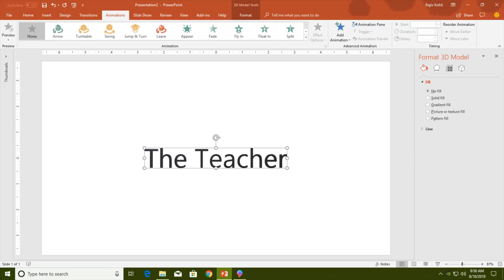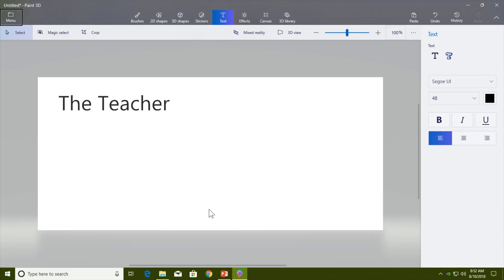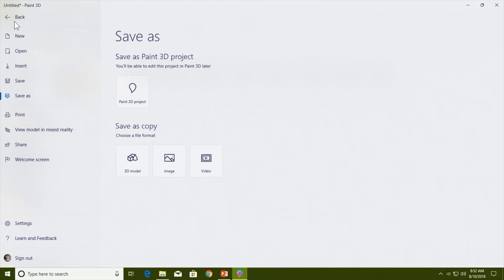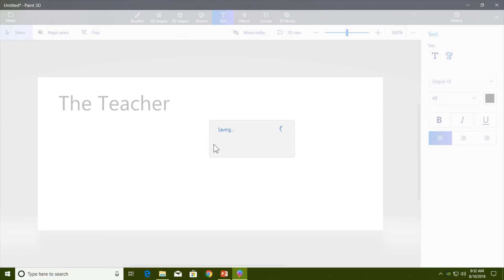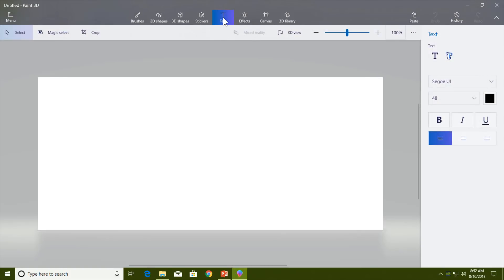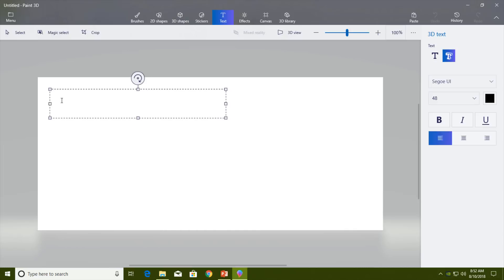As I mentioned, you have to type each line you want to animate in a separate Paint 3D file — this will be your first file. Then use a new file to create the next line. Go to Text, choose 3D Text, and try to click at the same position and location as before so that the text matches the exact location.